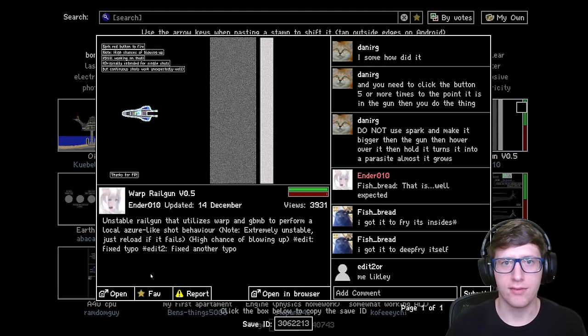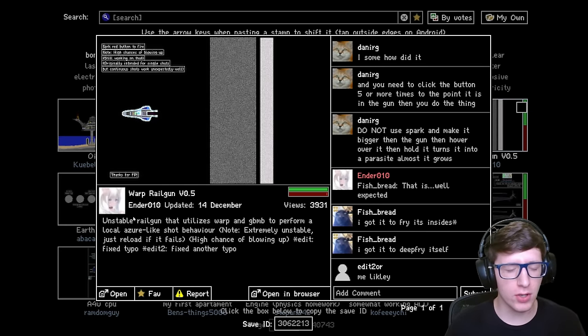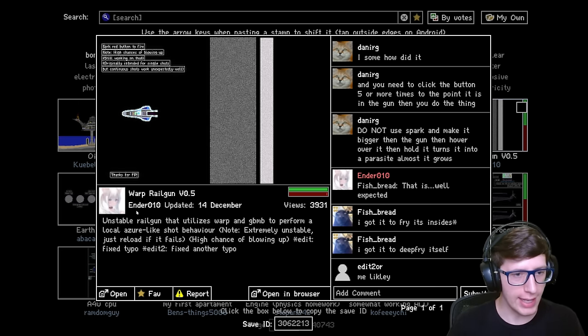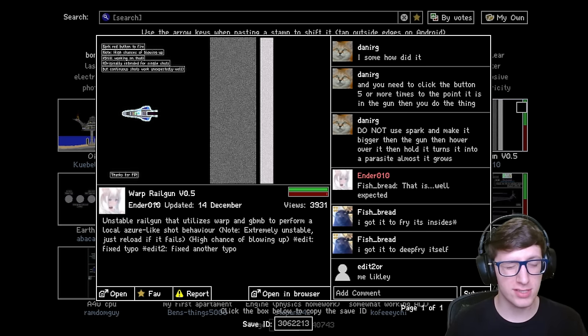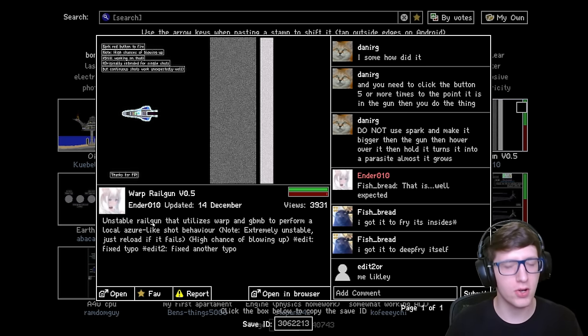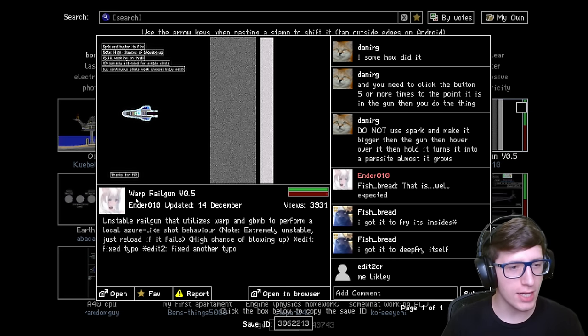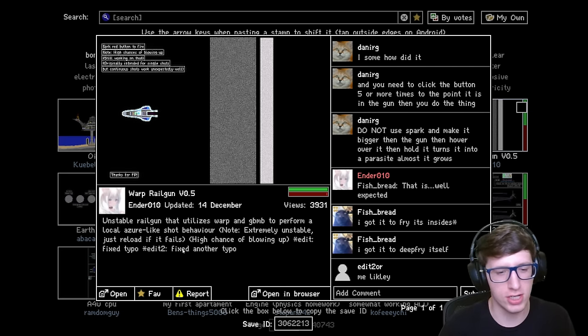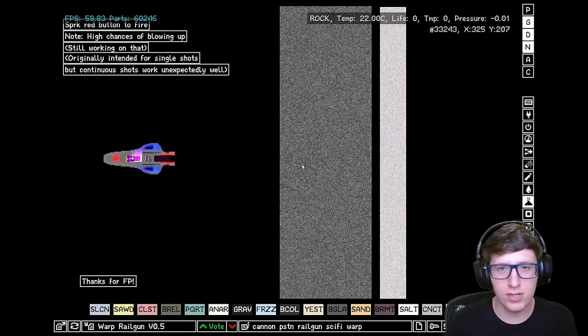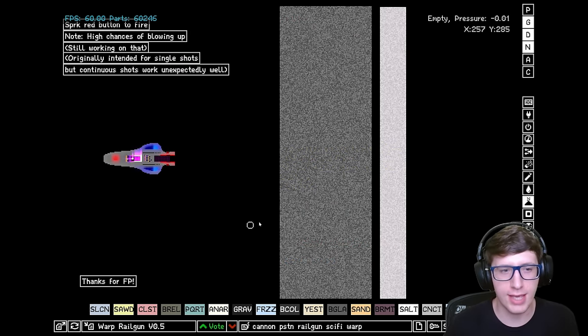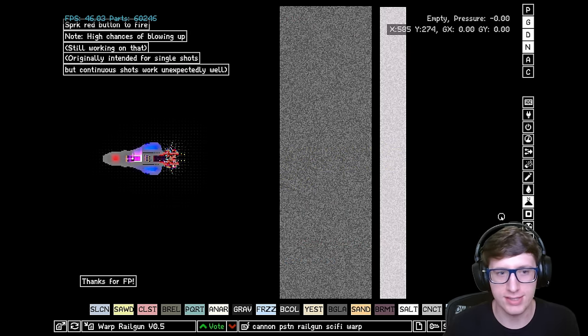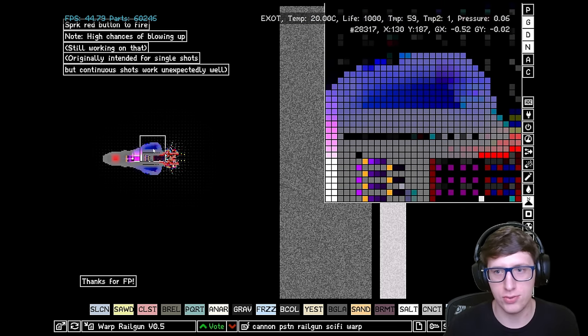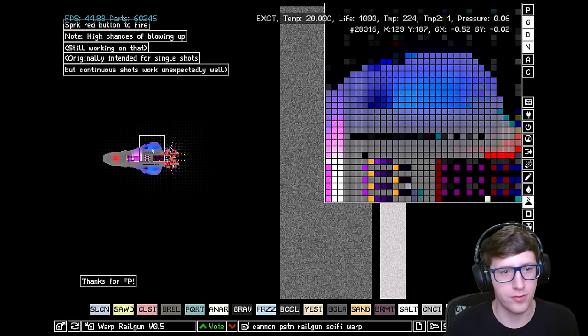Hello and welcome back everyone to the Powder Toy. Today we're going to be looking at the Warp Railgun 0.5. I can't wait for 1.0 by Ender010. Is that supposed to mean 2 in binary or is it really just 010? We will never know. And it's always the ones with the anime profile pictures who create devastating weapons of mass destruction. You know it's serious when you got the cool exotic matter effects.